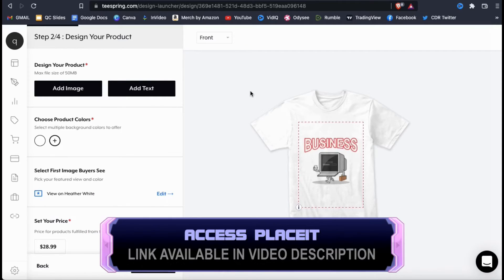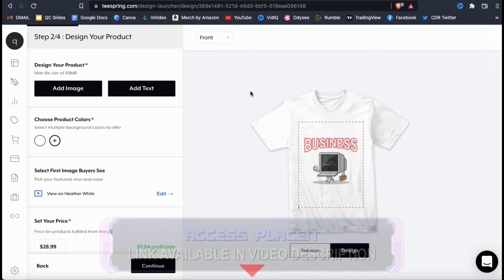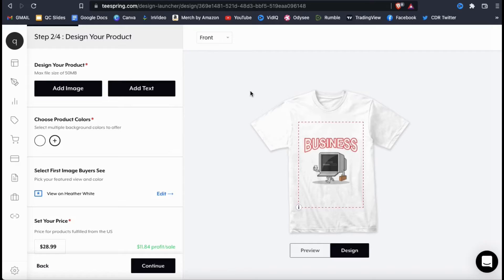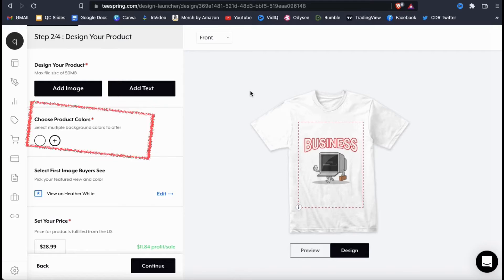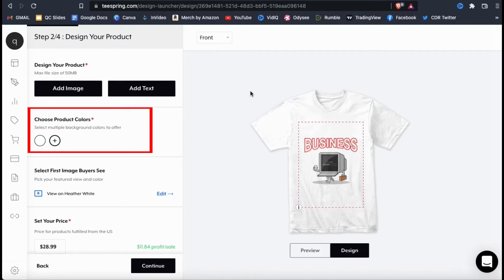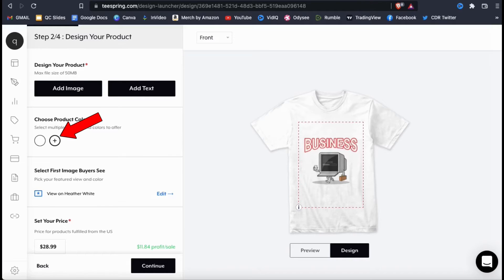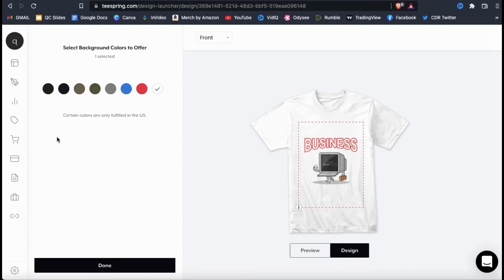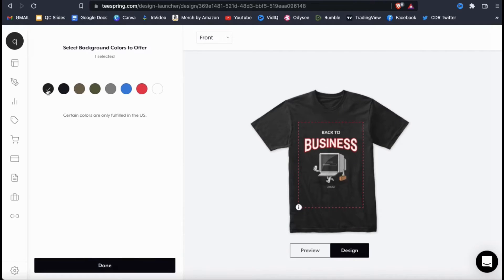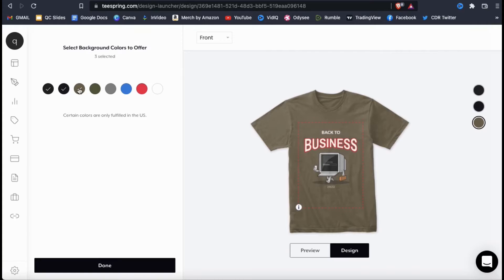If you use Placeit to create your design, you should be fine. So my new design has been added to my product, but it's kind of hard to see because my product is white and elements of my design are also white. So let's move on to the next section, which is to choose your product colors. To select the available colors for the product, let's click the plus sign icon here. You can then select all the colors that your design actually looks good on. For my design, that definitely wouldn't be white, so I'll be removing that one.